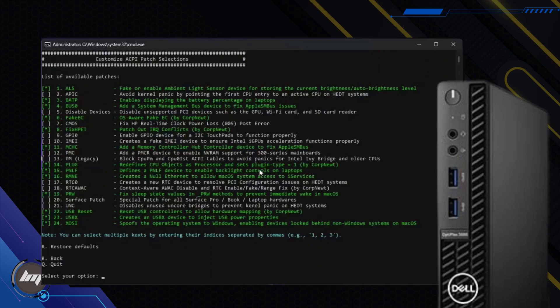Let's go to the ACPI section by pressing 3 and Enter. The settings here are already pre-configured. OpCore is automatically selecting the best patches for your computer to ensure optimal macOS compatibility. You are free to enable whichever patch you like. We'll leave them as is. Now let's go back to the main menu.